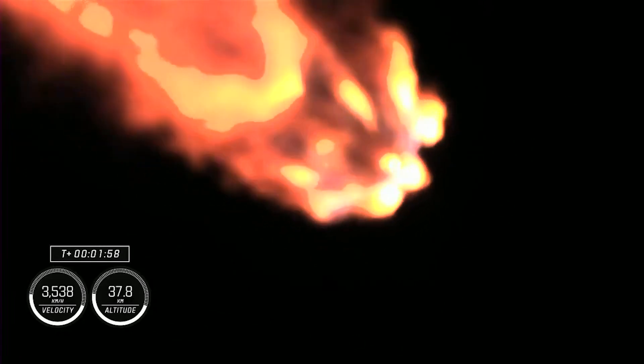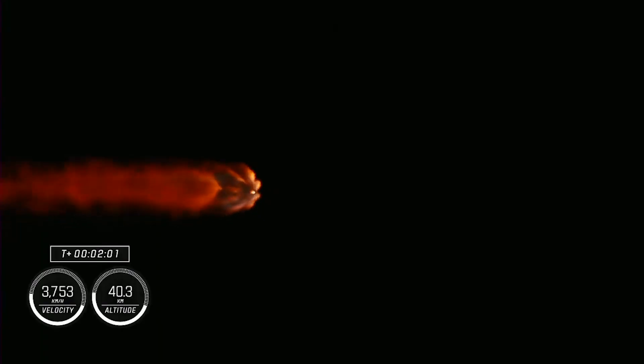We are now coming up on two minutes into the flight, spacecraft traveling over 2,000 miles per hour. Really incredible nighttime views of Falcon 9 and Crew-7 on your screen right now.